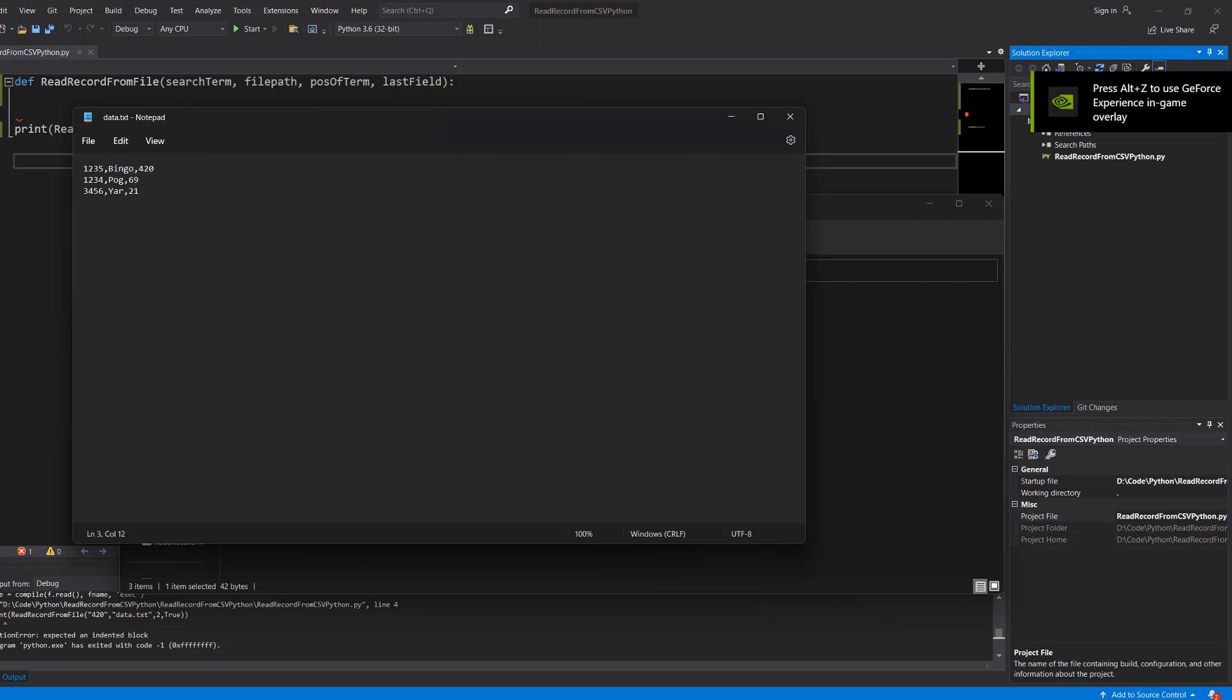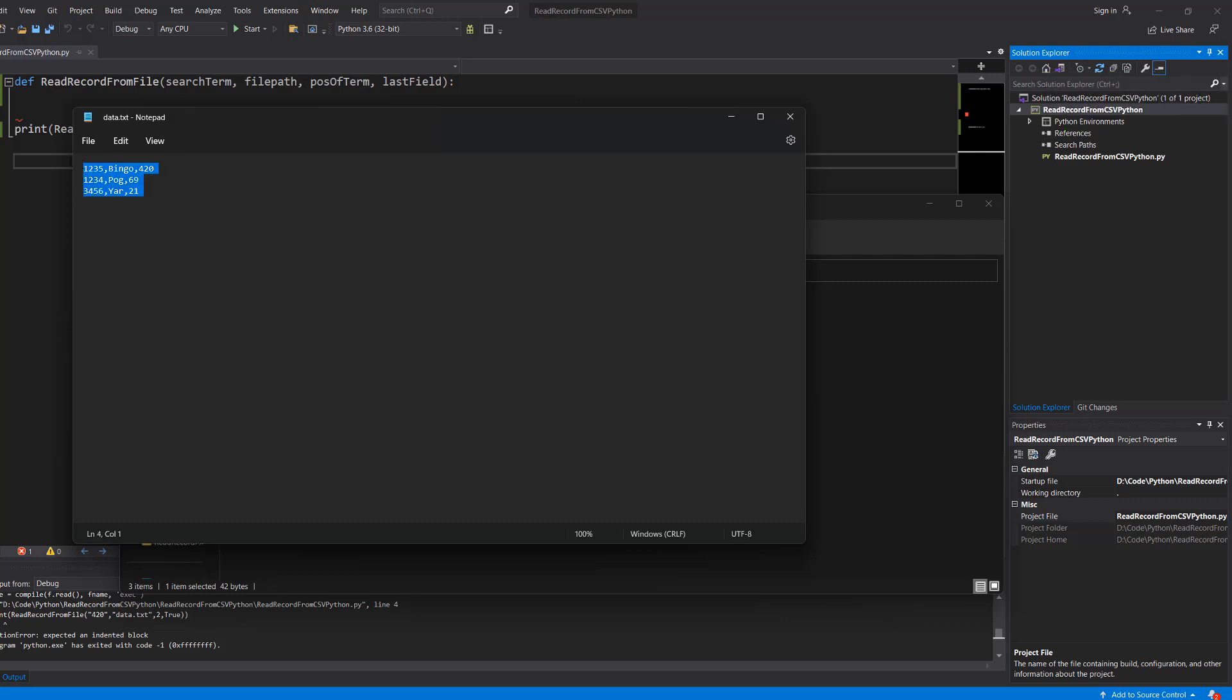Our records are made up of three fields: an ID, a name, and an age. We've got a few of these in the file and we're going to basically search for one based on a search term.